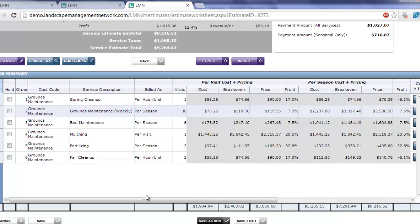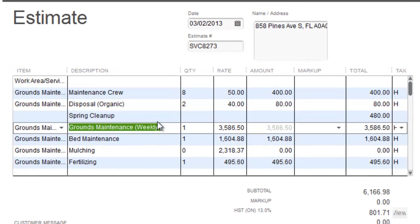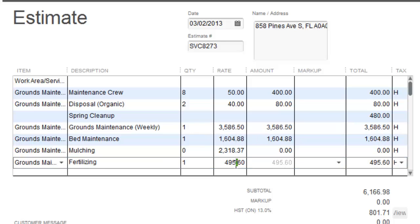When you see how these kind of items get exported to QuickBooks, you'll see that it shows up grounds maintenance weekly, and the entire season total will show up here in the rate. Bed maintenance and fertilizing, which are also seasonal totals, appear the same way. It's the entire season total appears there.